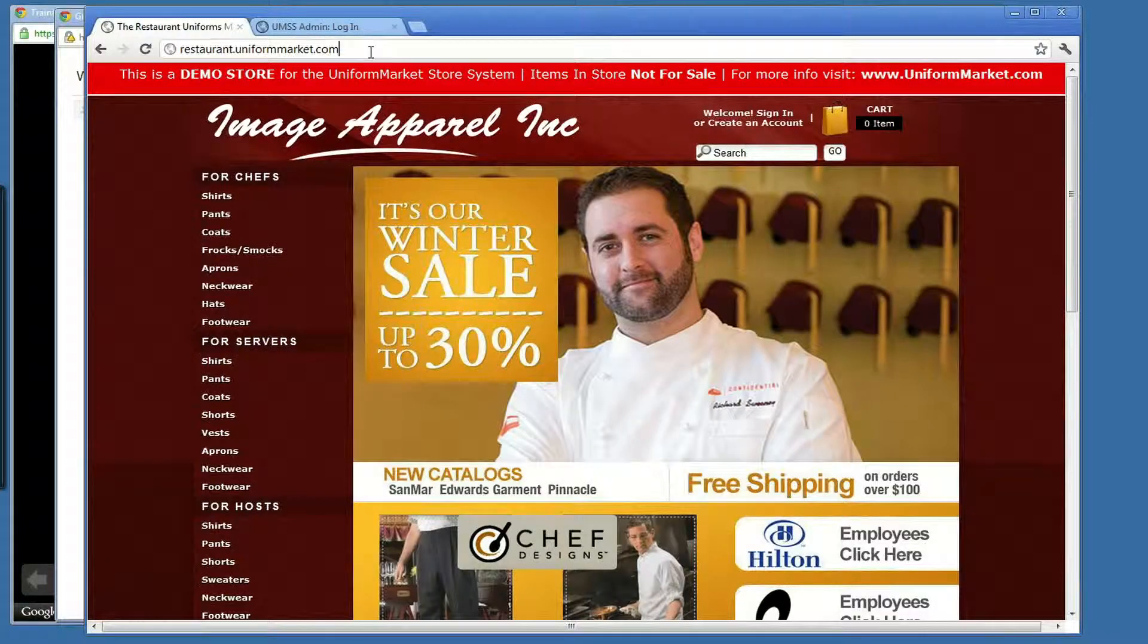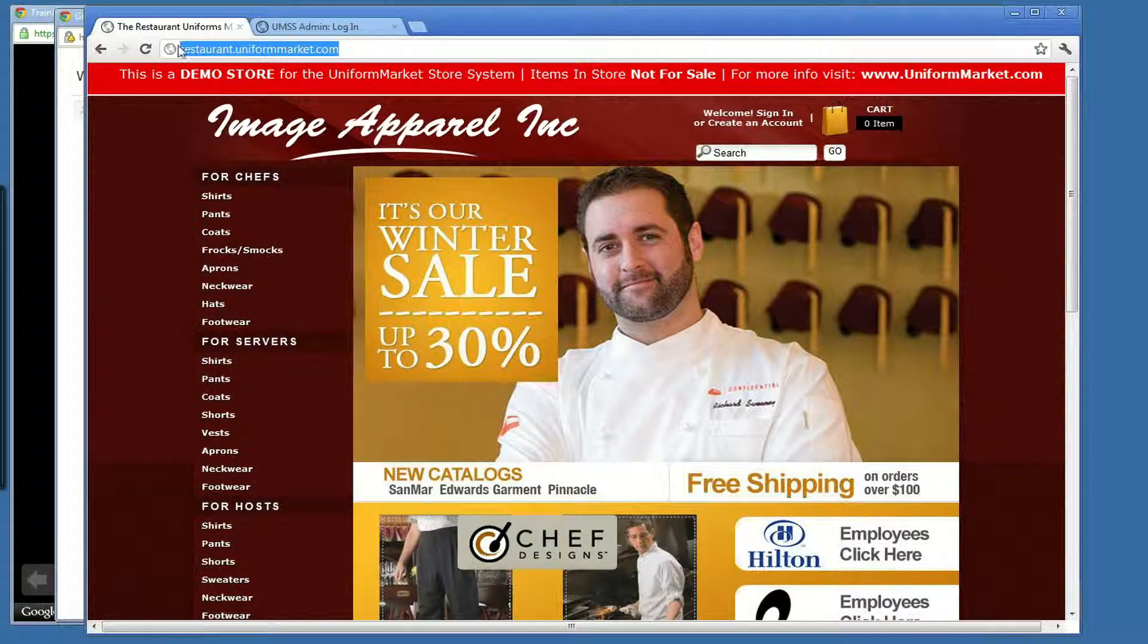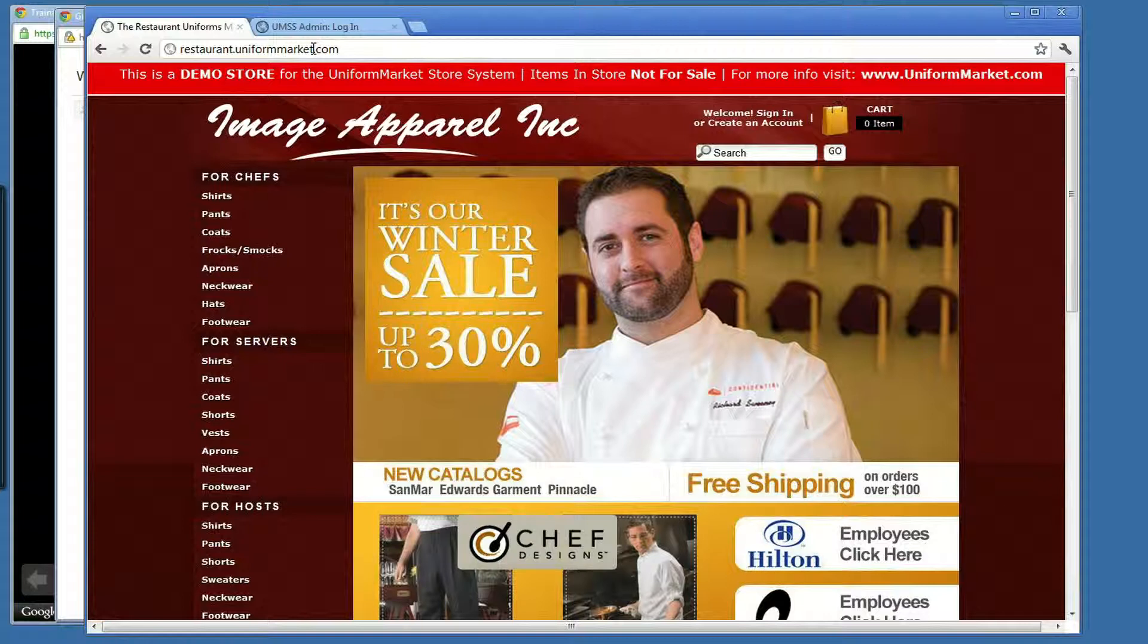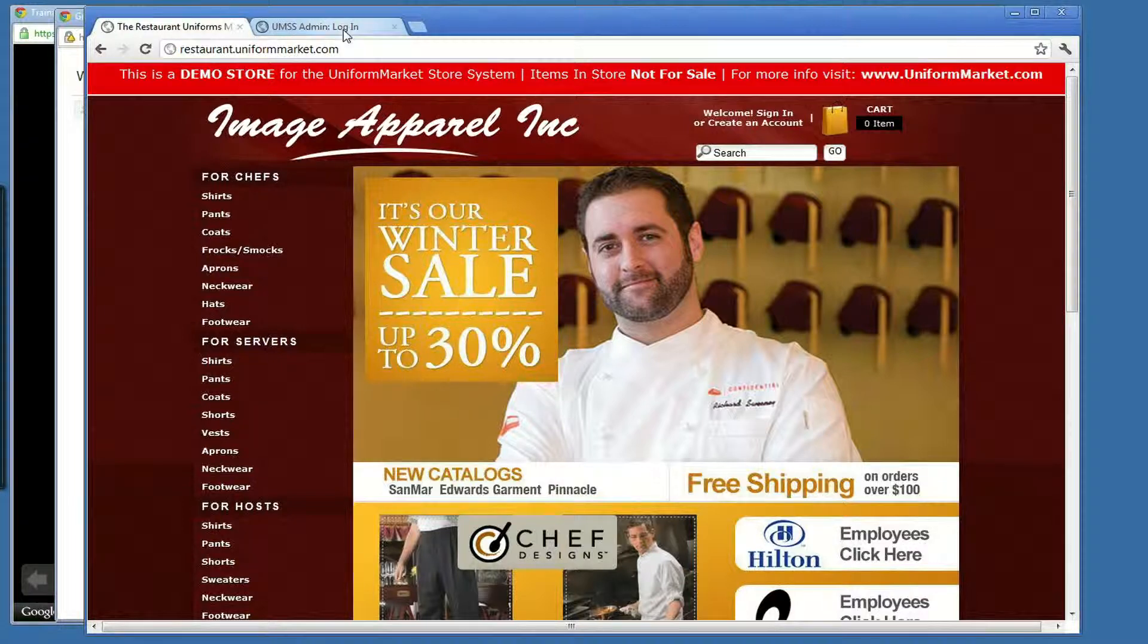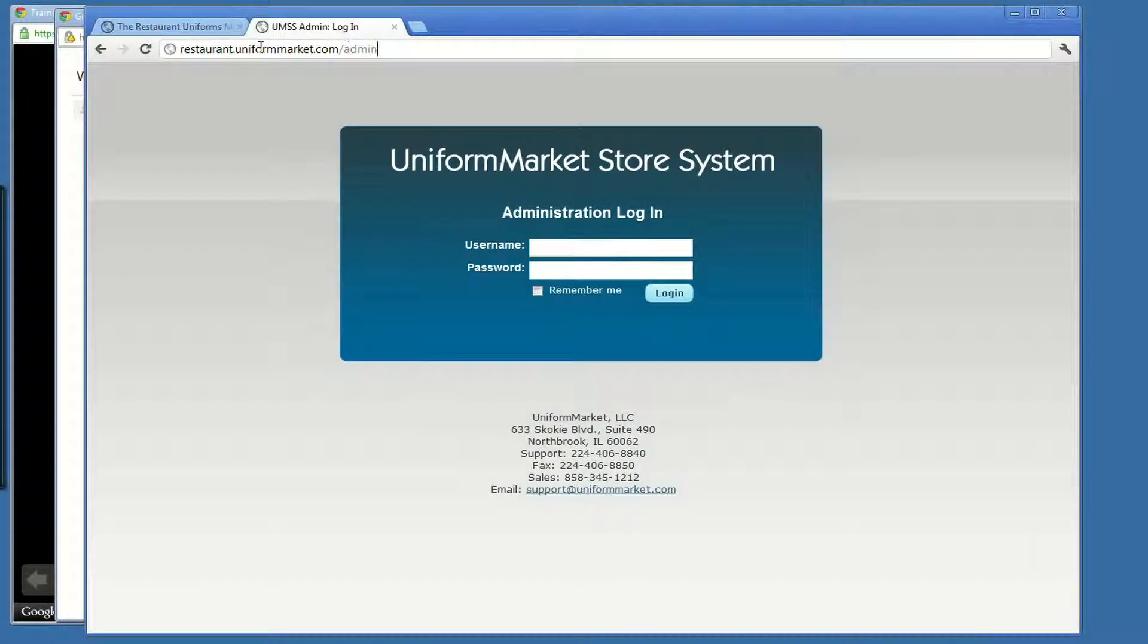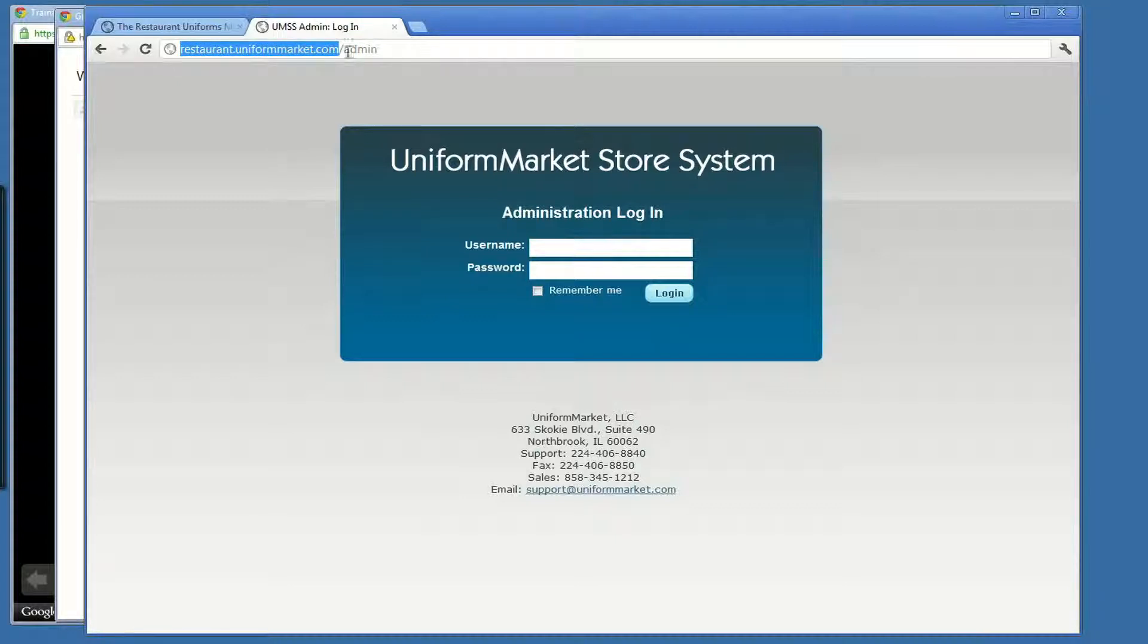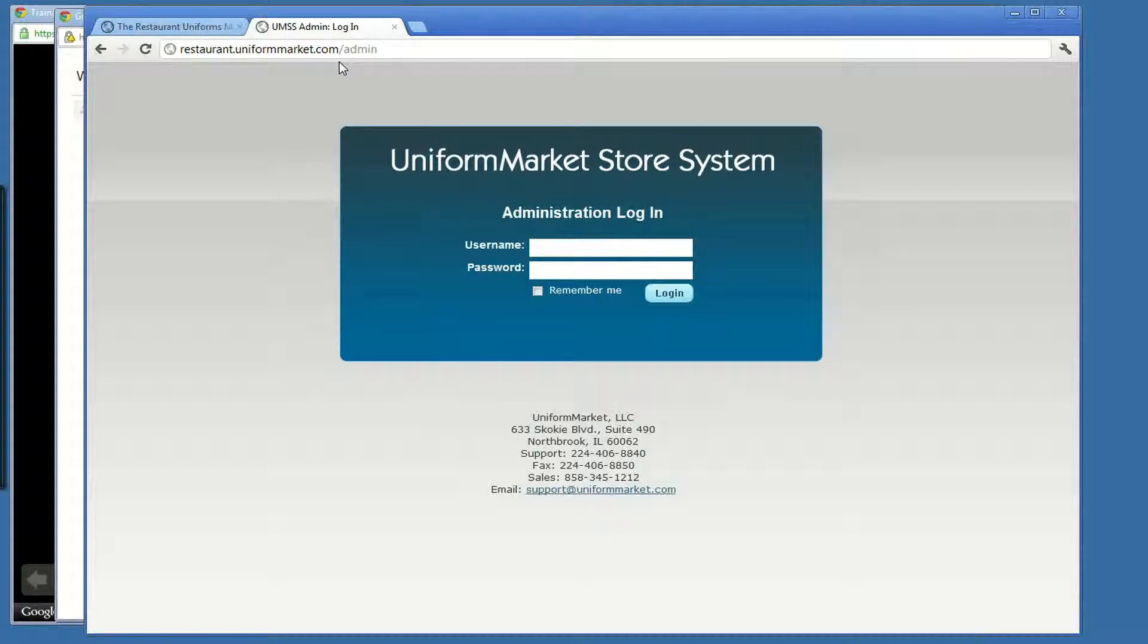Your website has a development domain of something like yourcompanyname.uniformdealers.com. This is a demo store that we're looking at right here that says restaurant.uniformmarket.com. In order to log in, I simply go to restaurant.uniformmarket.com slash admin. This URL would have been in the email that you would have received from us.